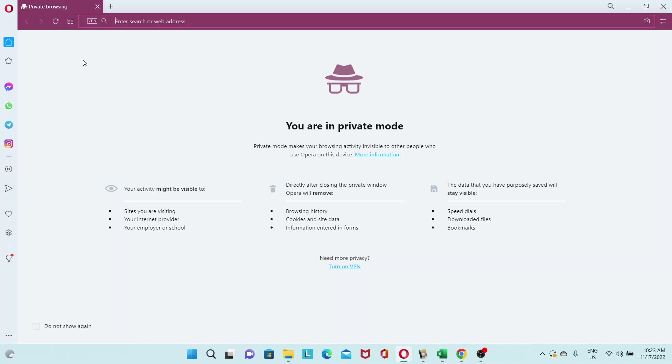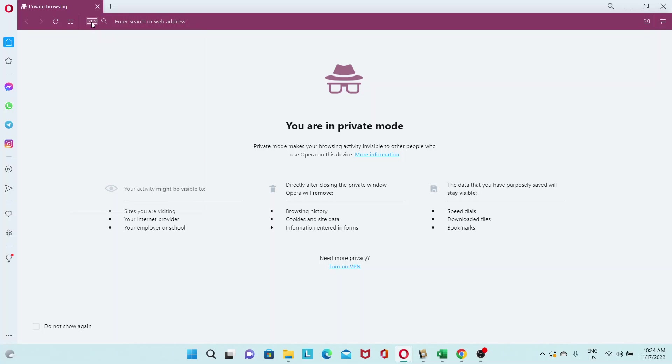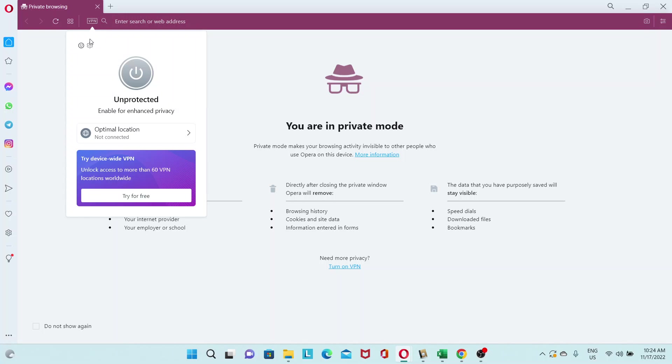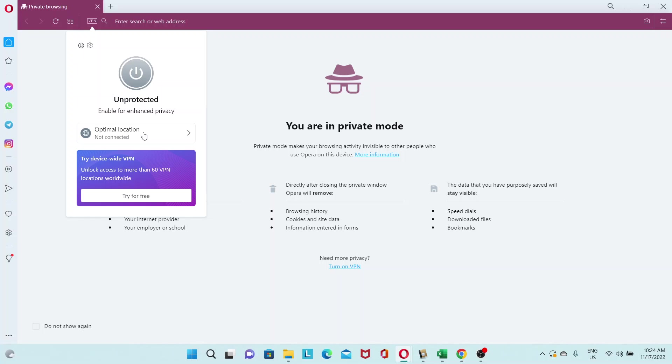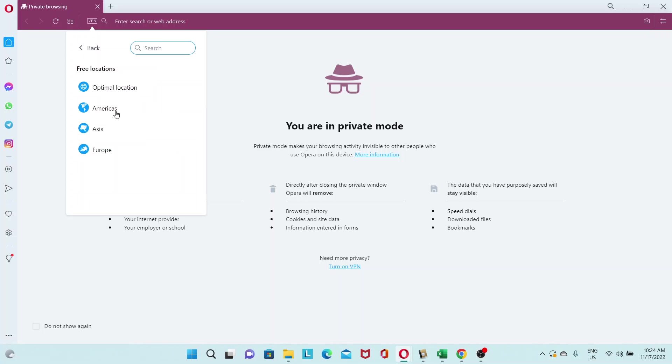So to turn on the VPN, go to your search bar at the top, and then on the left, you'll see this VPN icon. Click on it. It will say that you're unprotected. By default, location is set to the optimal location, which I found not to be the optimal location, actually. It's better to set your server to the continent that you're in. So I'm based out of Asia, so I'll select Asia.